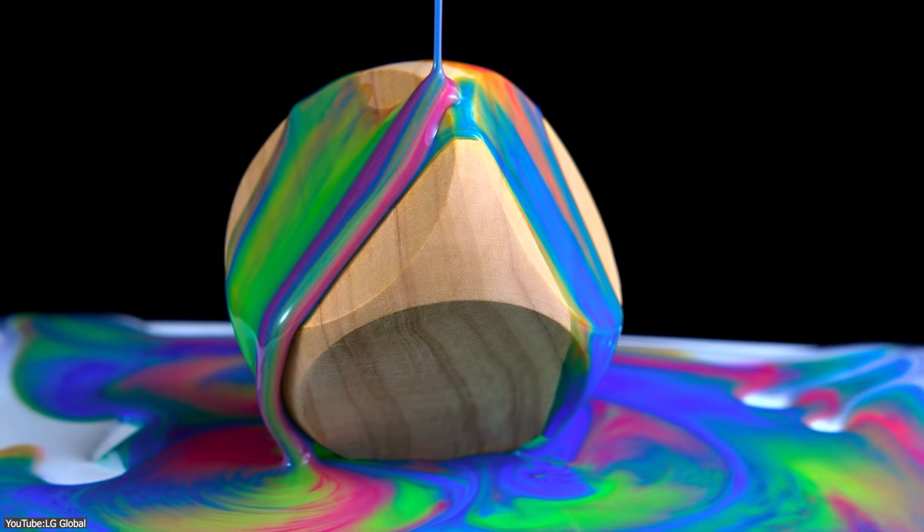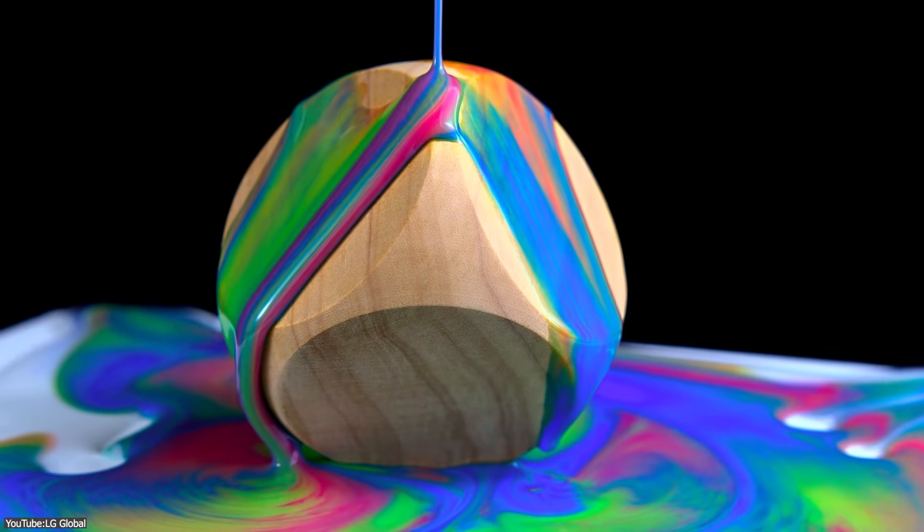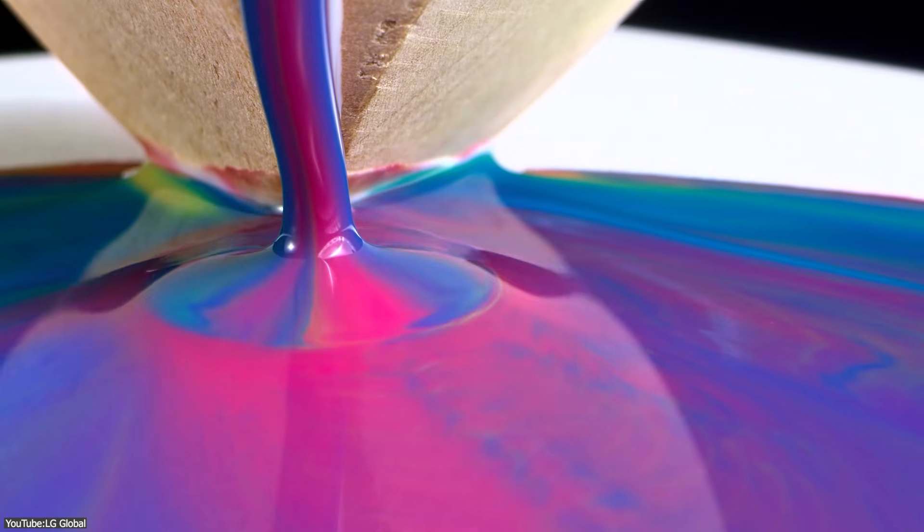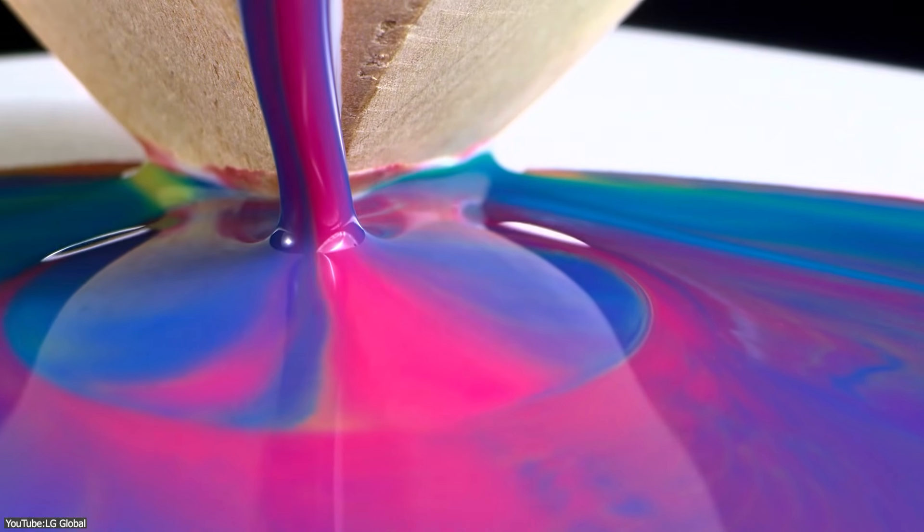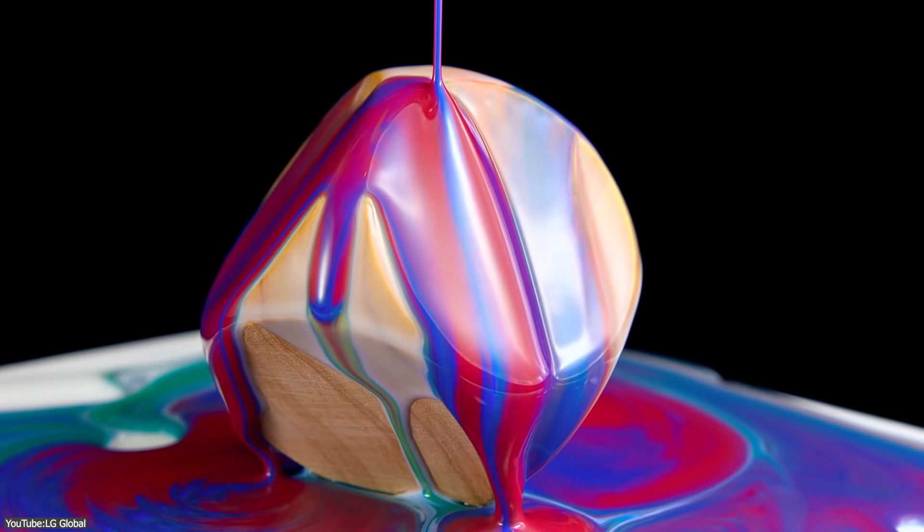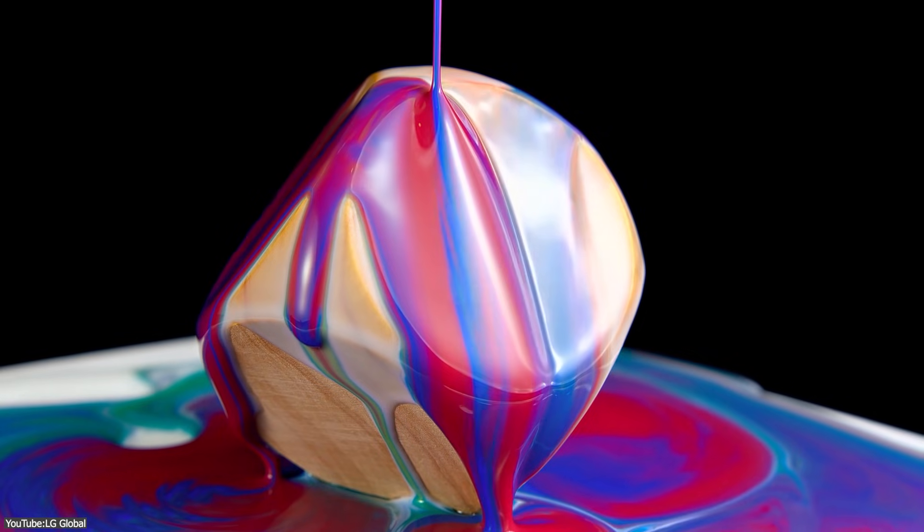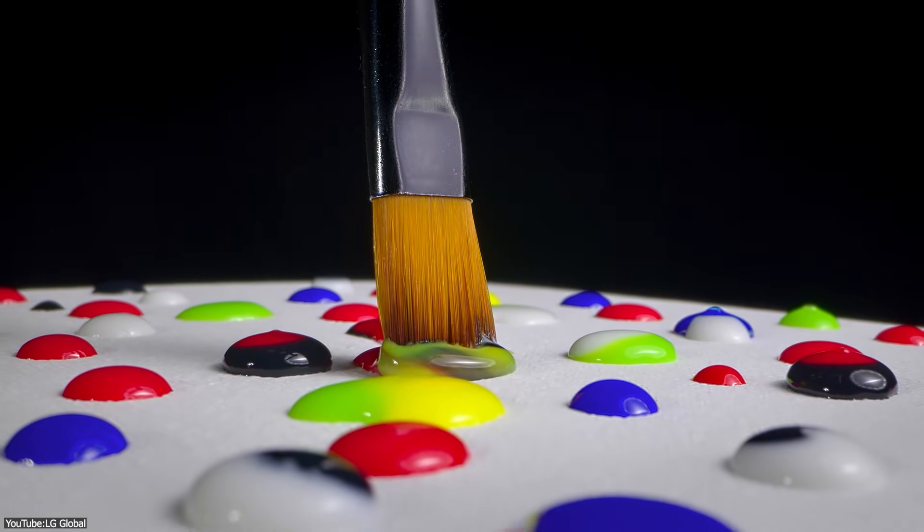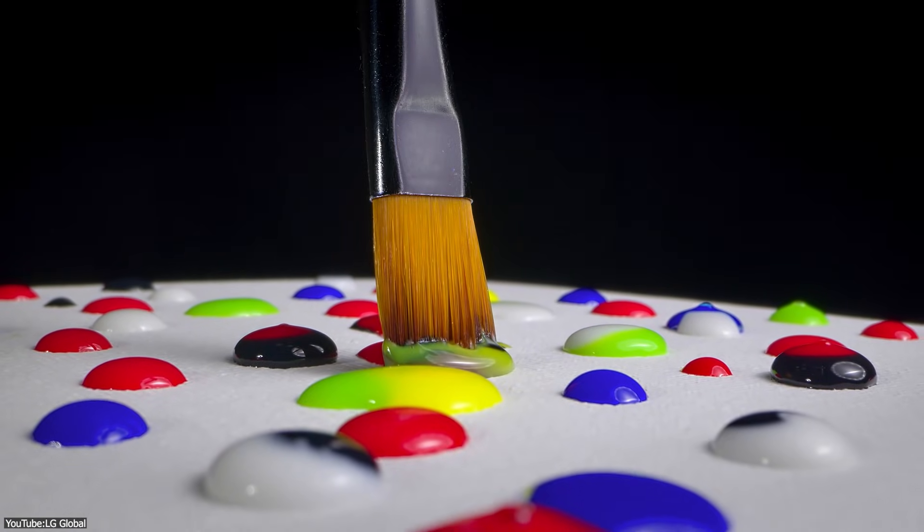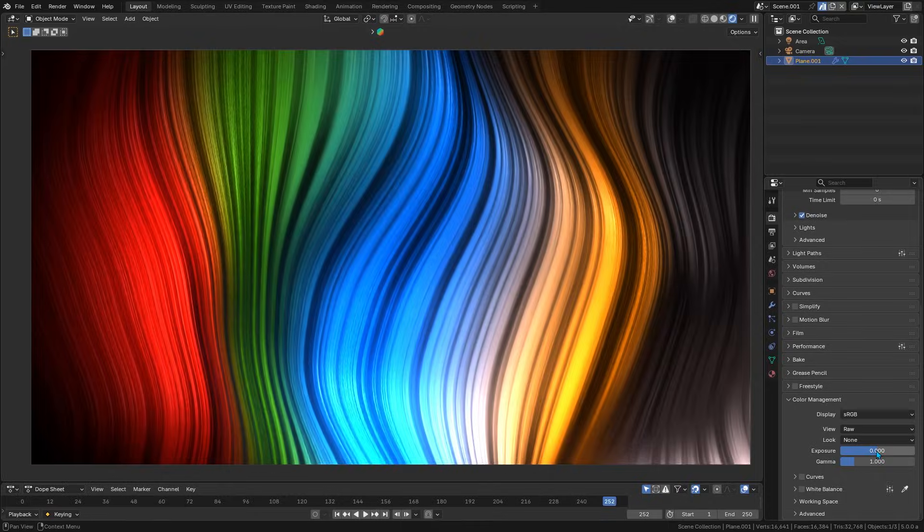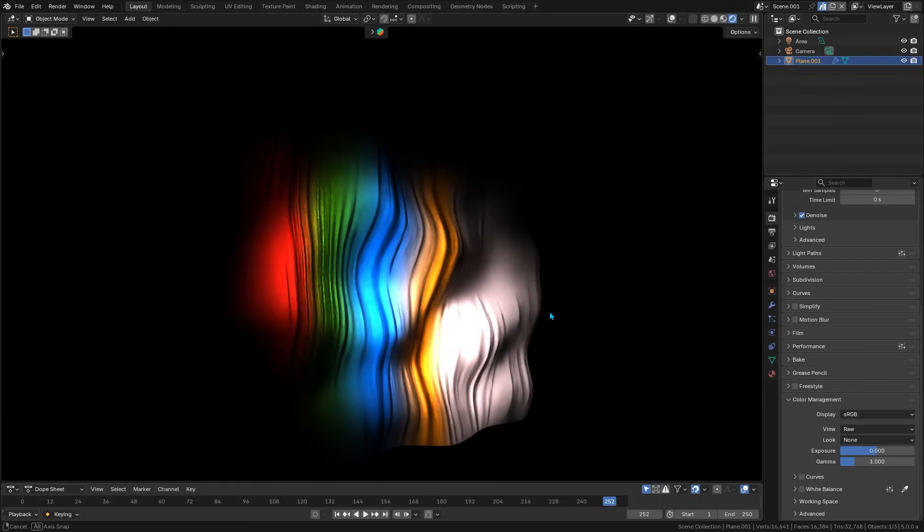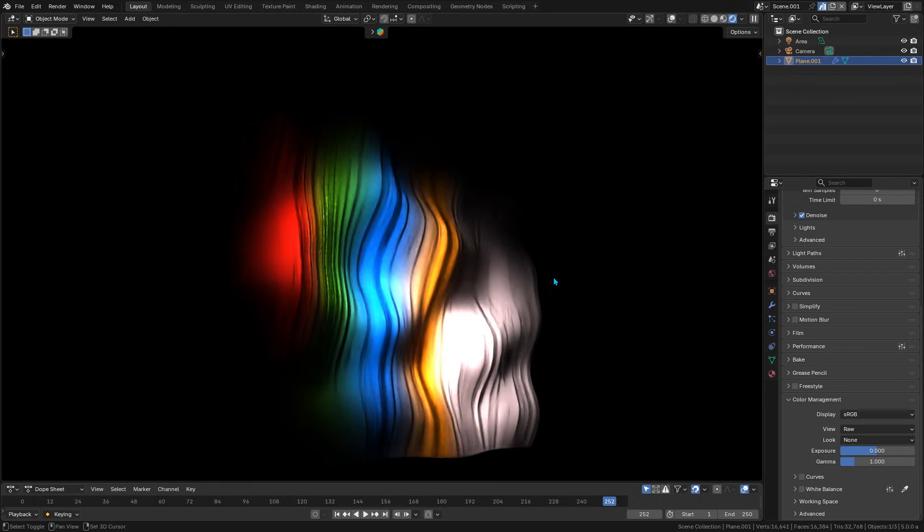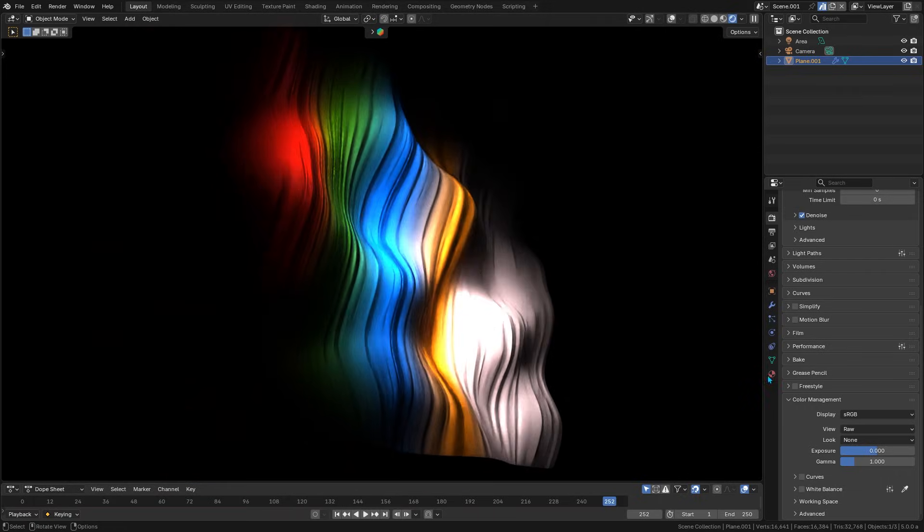So, what do these color management upgrades mean for your everyday work? For one, better pipeline compatibility. You see, many studios and artists use ACES in their production pipeline to maintain consistent color from 3D rendering to compositing to final grading.